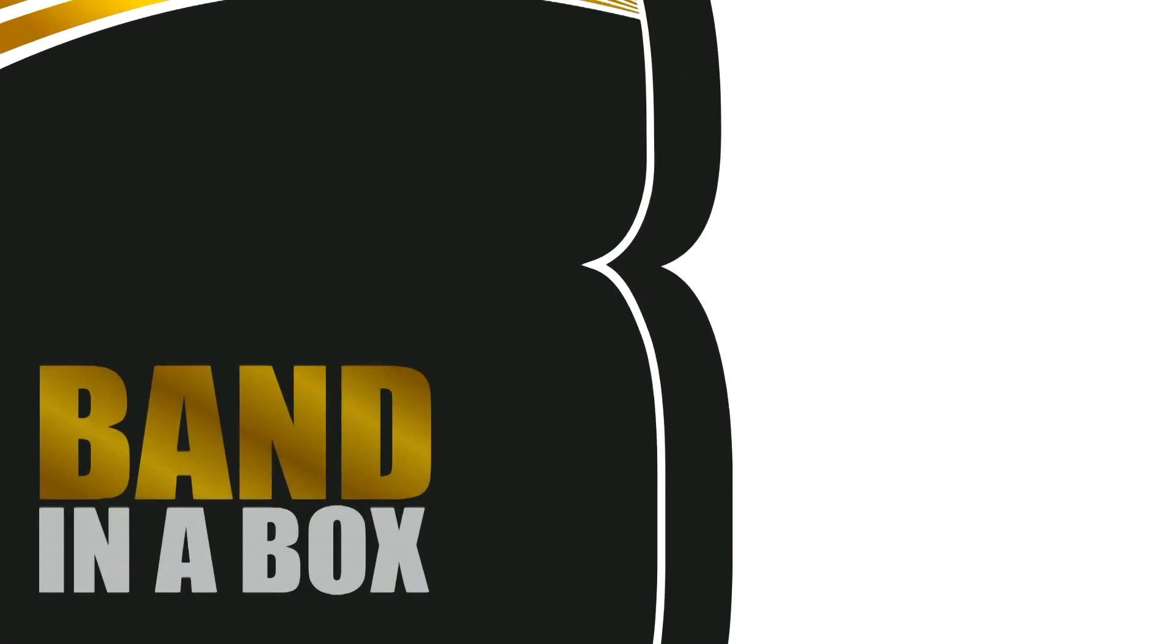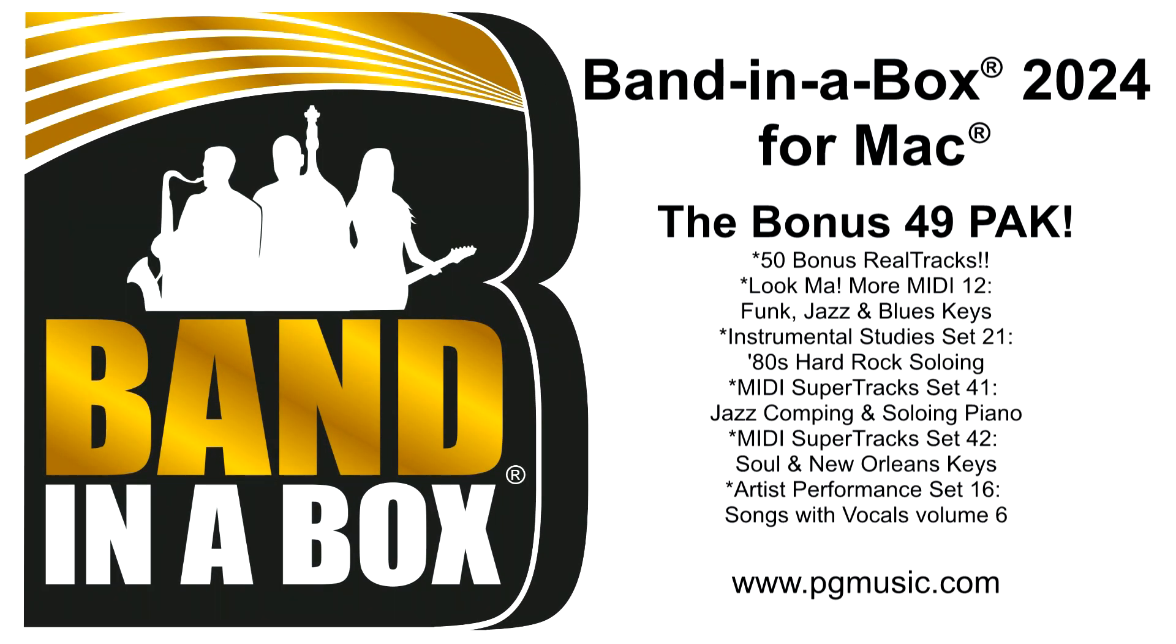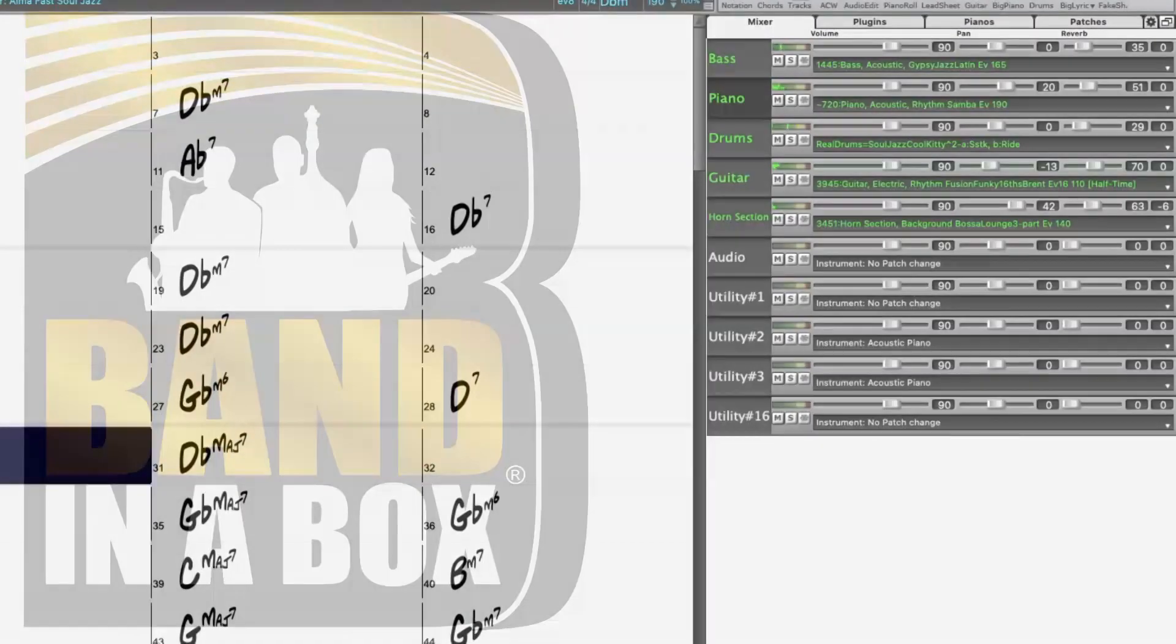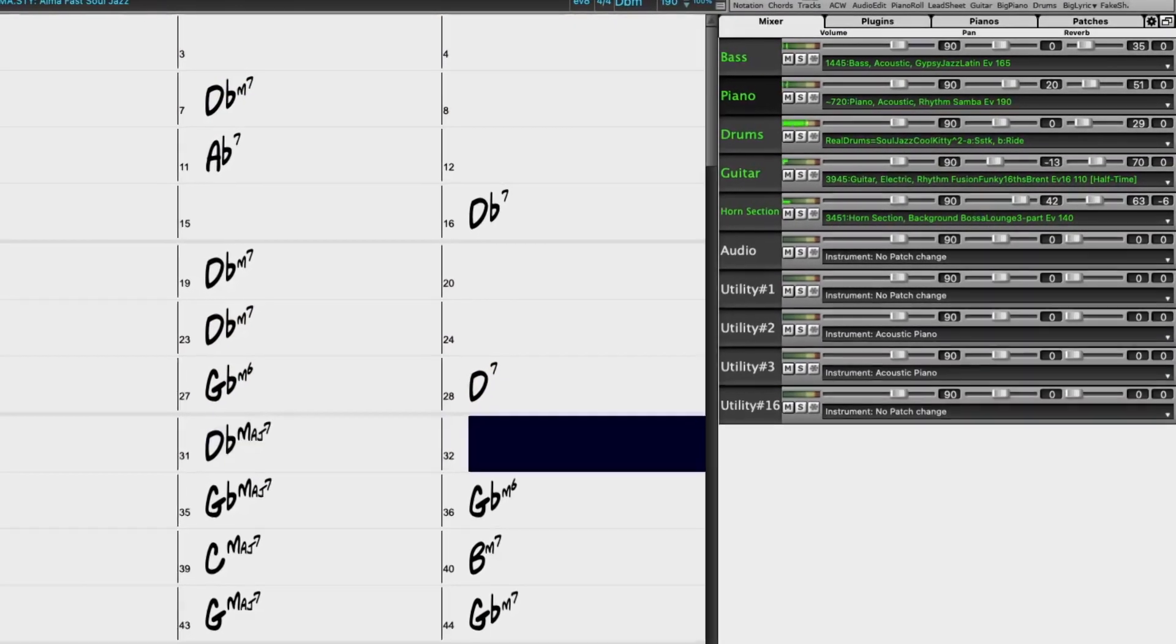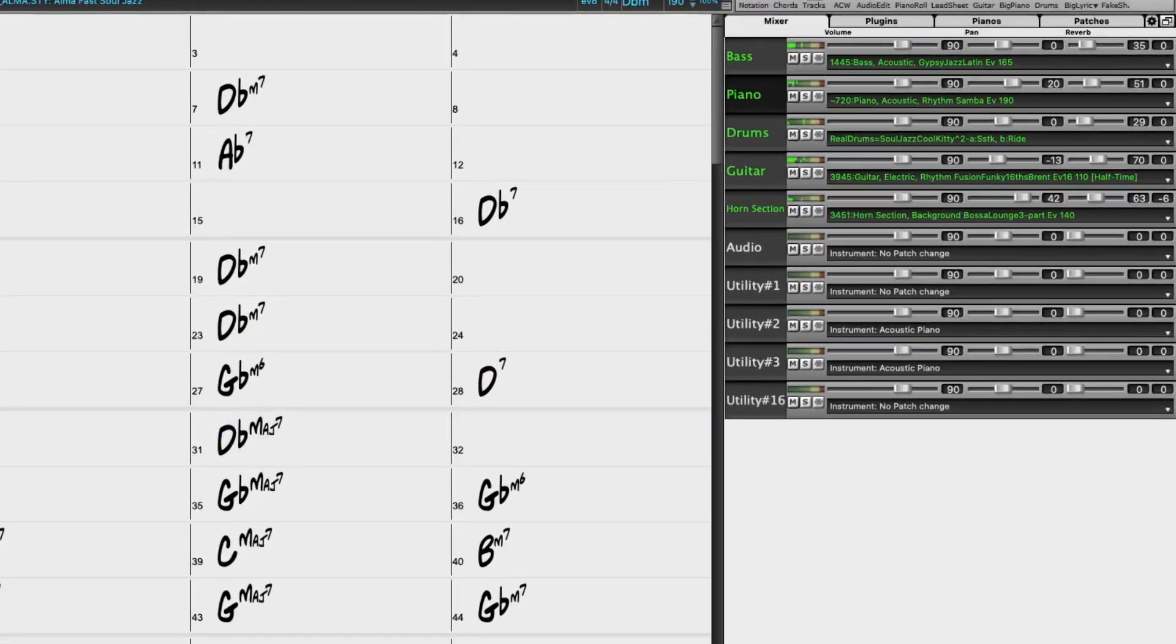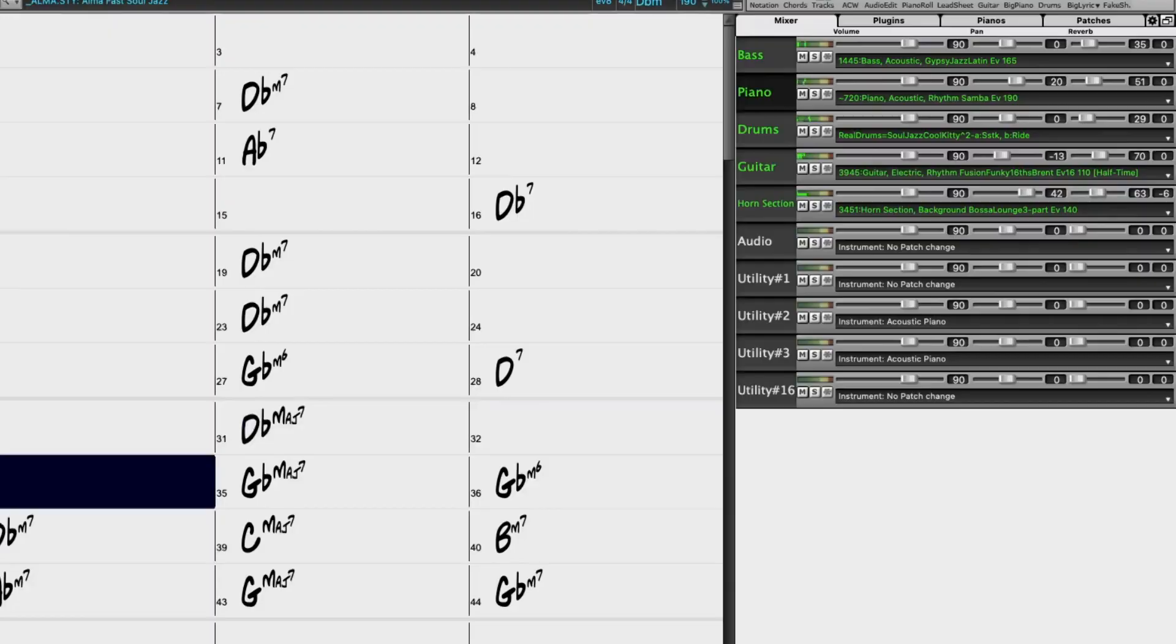But wait, there's more! If you order during our special you can get even more great content with our bonus 49 pack. You can add the bonus 49 pack to your order during the special for just $49 and get 50 bonus unreleased RealTracks in addition to the 222 demoed earlier.